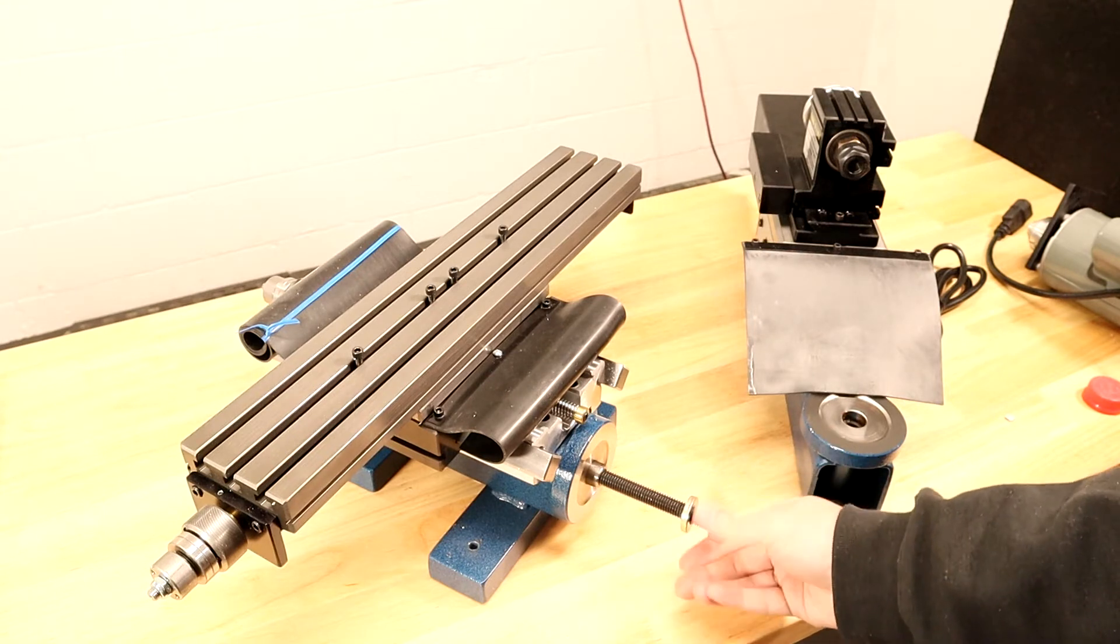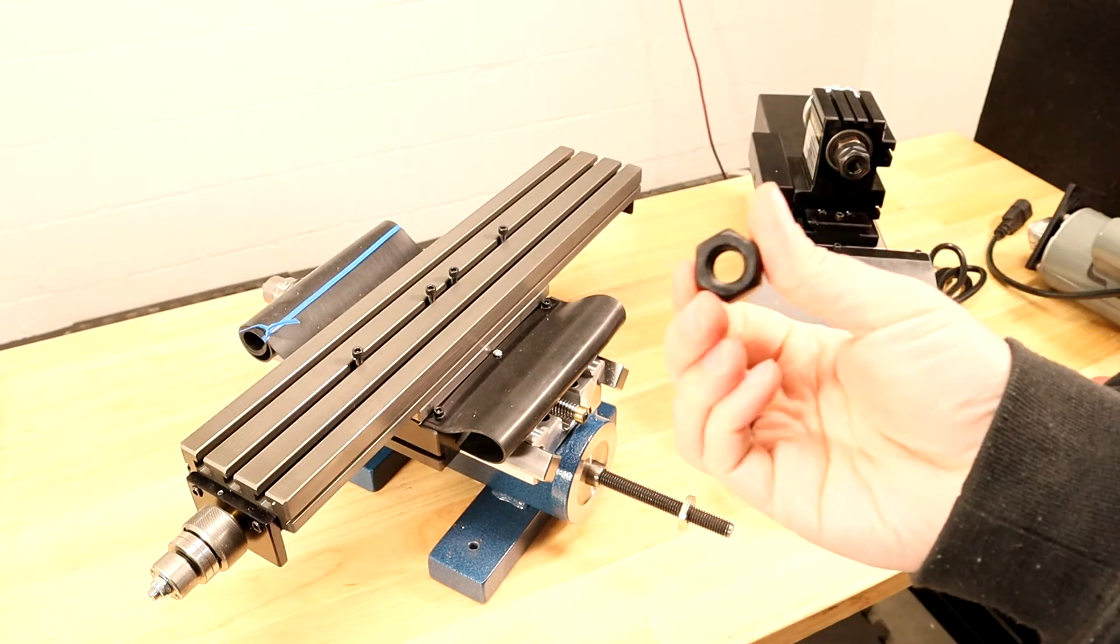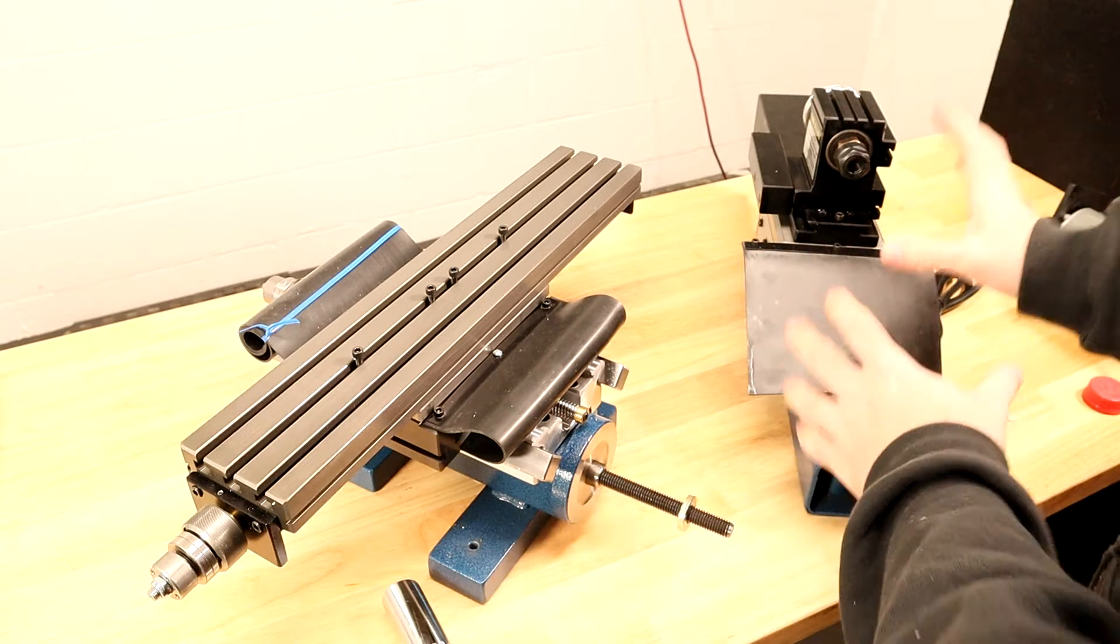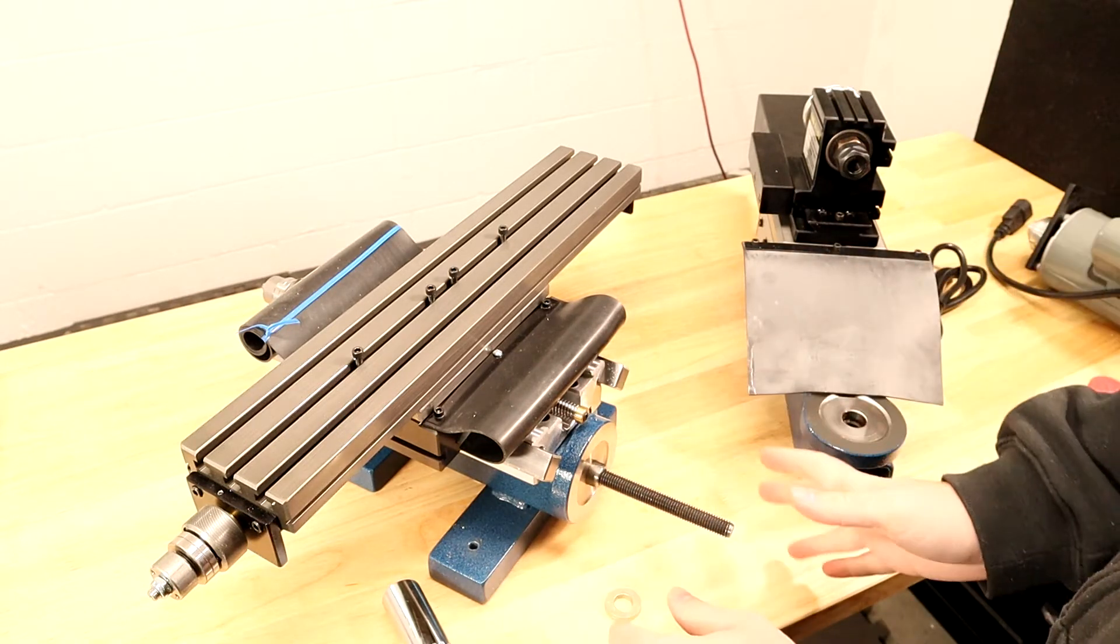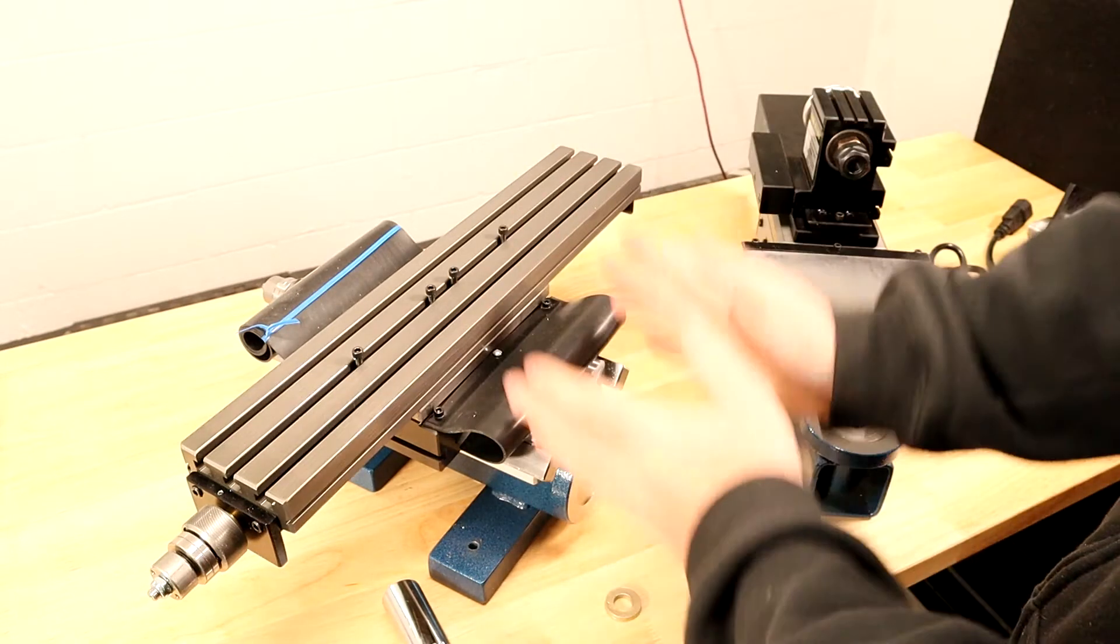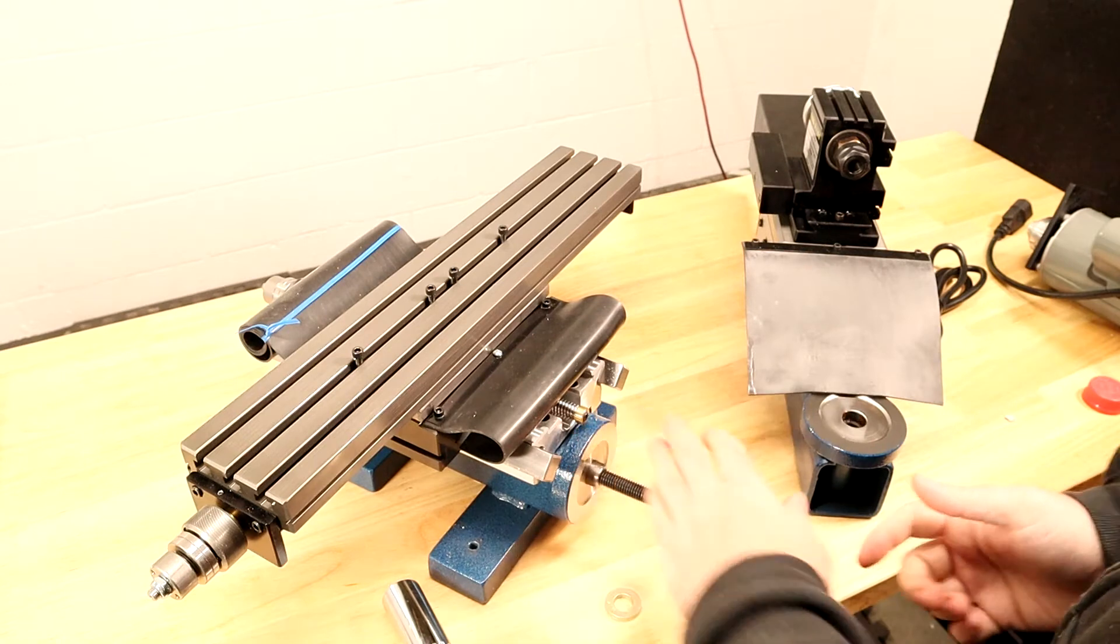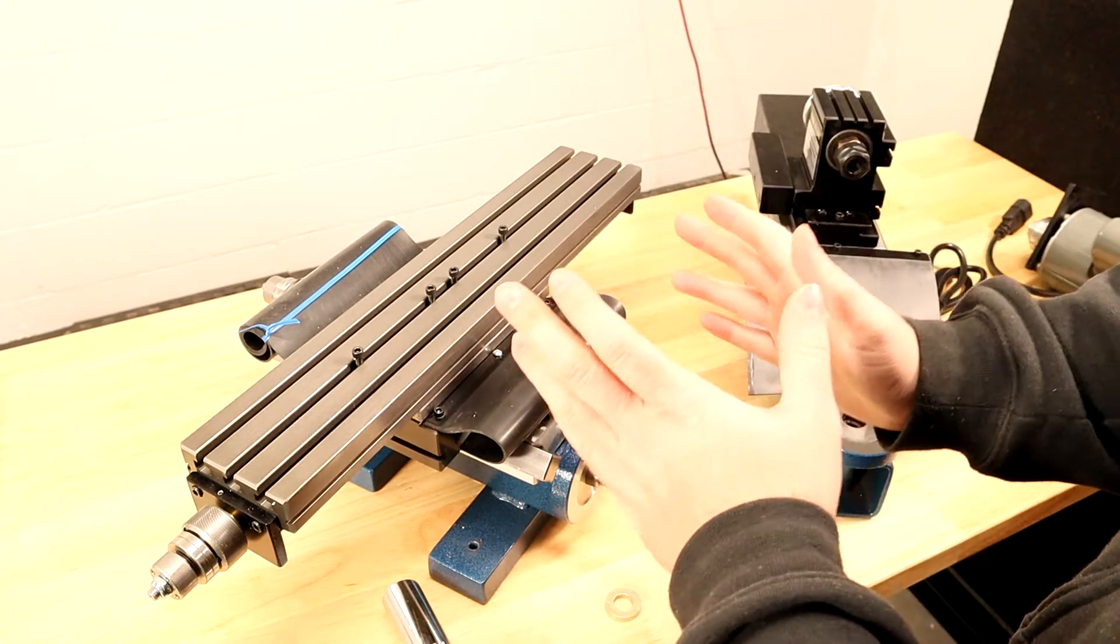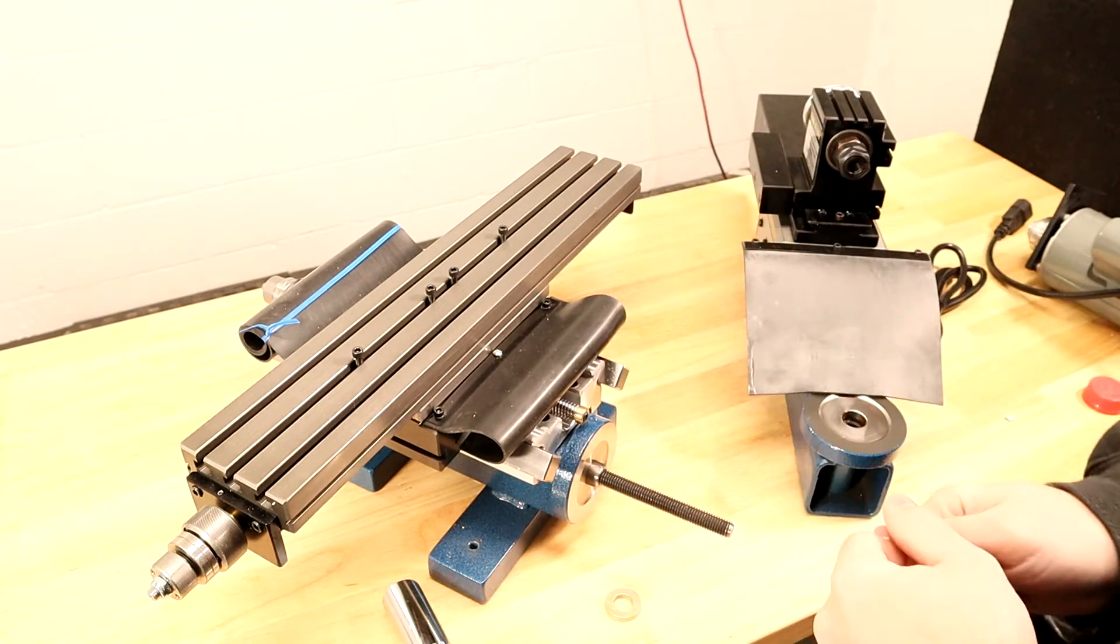Next we're going to take off this 22 millimeter nut. We're going to put the column onto the shaft here and square it up. The plan is to snug up the bolt so it can't move, but not too tight because we're going to need to adjust it later.